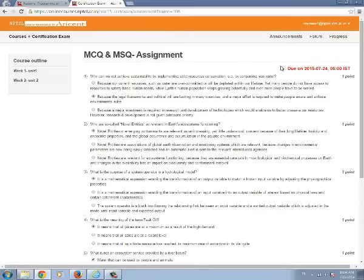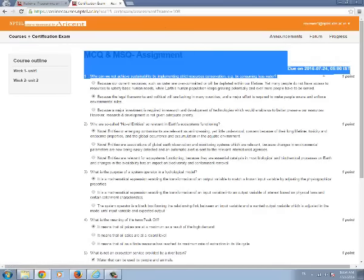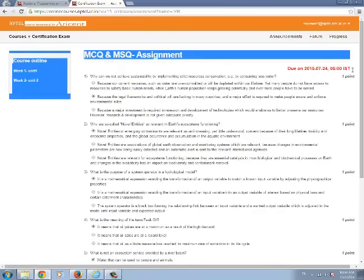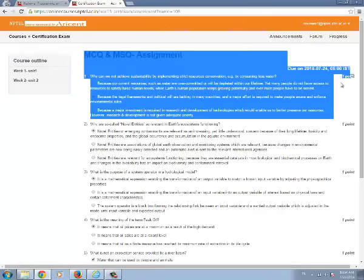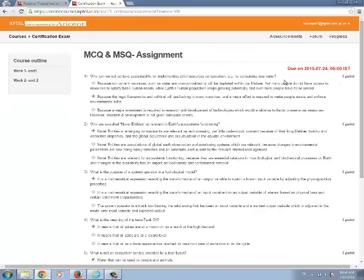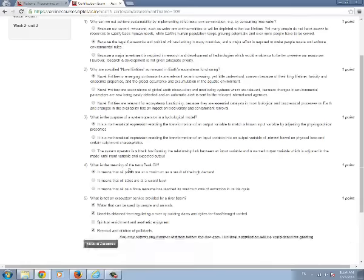And you can see in the top corner of the assignment the due date for the assignment. Within the due date you have to submit the assignment otherwise you can't be able to submit the assignment and you will lose marks.